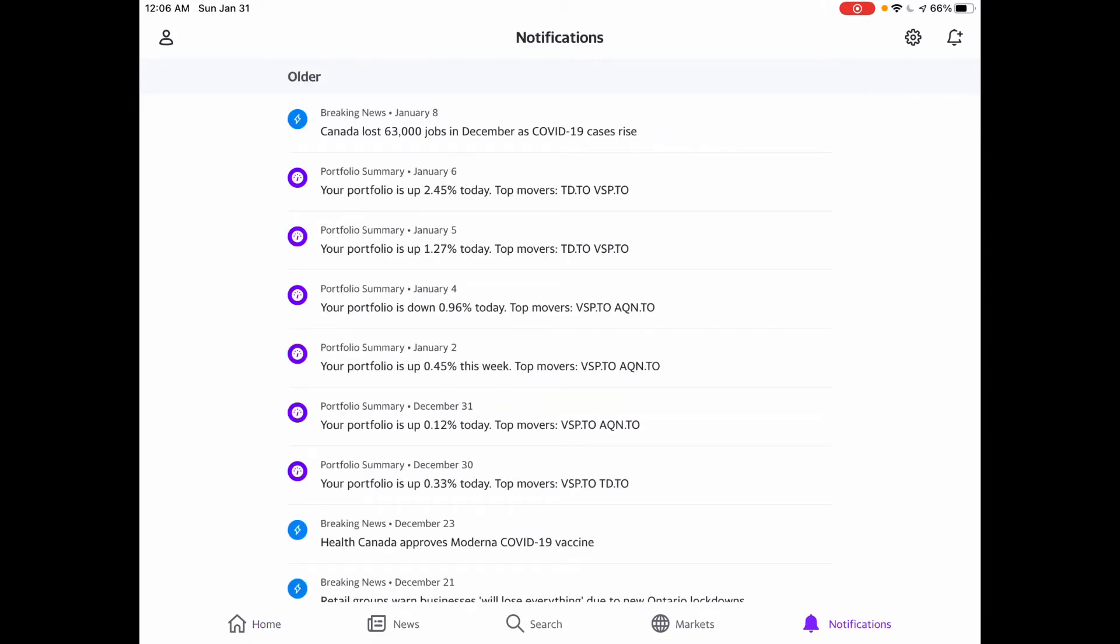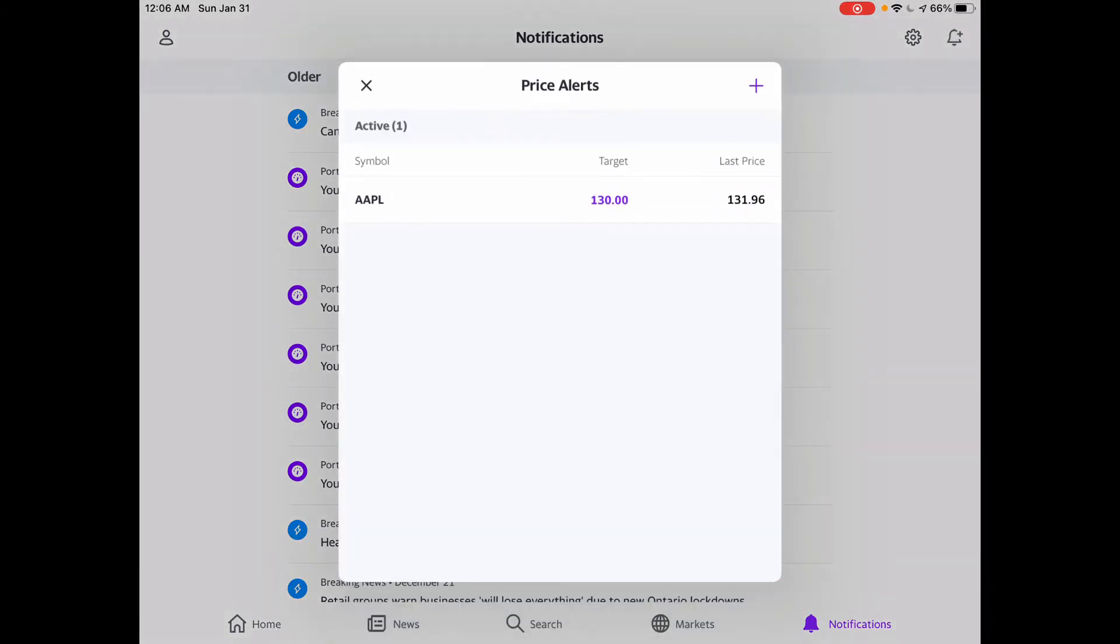There in the top right-hand corner, you'll hit the bell again, which will activate that price alert prompt. There you can see Apple at your target price.